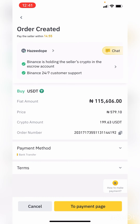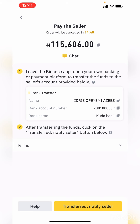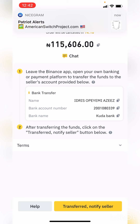Once you click 'Buy USDT', it will take you to a payment page where you see the customer's account details for you to pay in the money. Click on 'Go to Payment Page'. On this page, copy the account number and make the payment. Once you pay, screenshot the receipt and click 'Transferred — Notify the Seller' immediately. Please don't close this page. Binance will notify the seller, and once the seller confirms your payment, the USDT will be released to your wallet instantly.